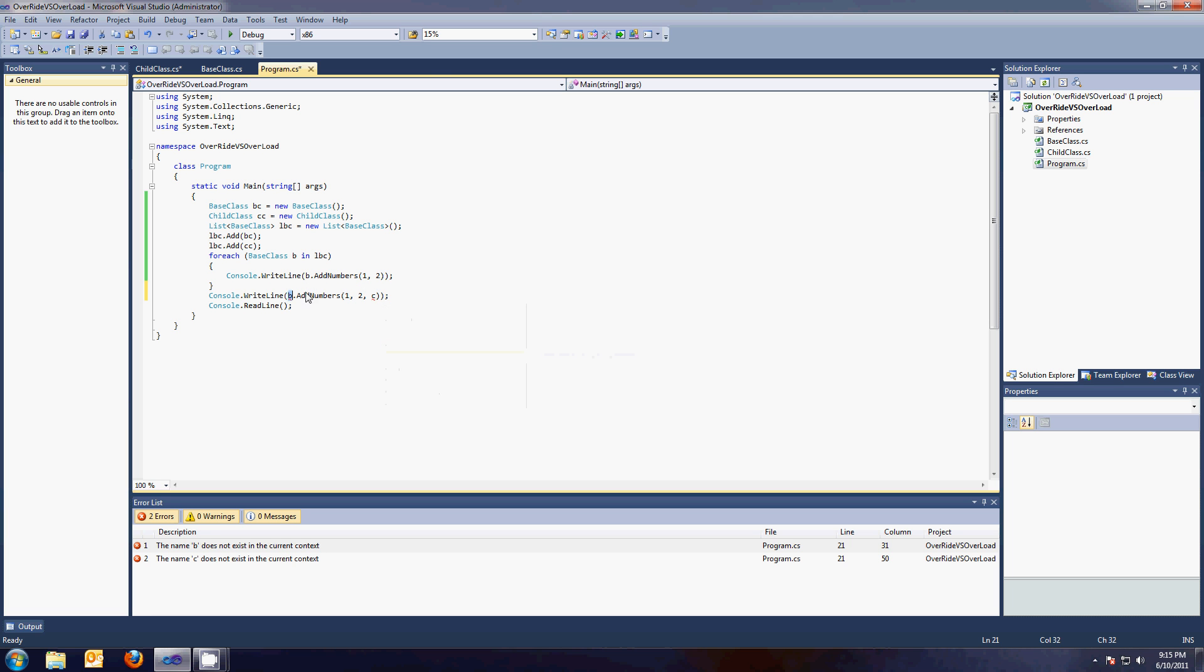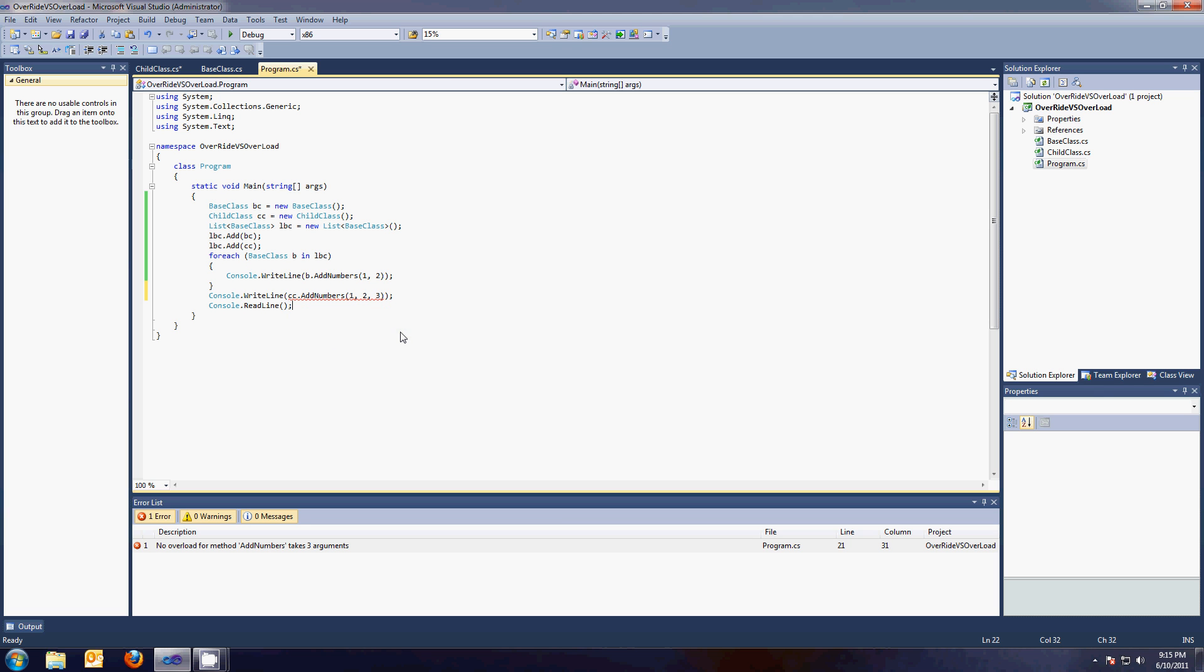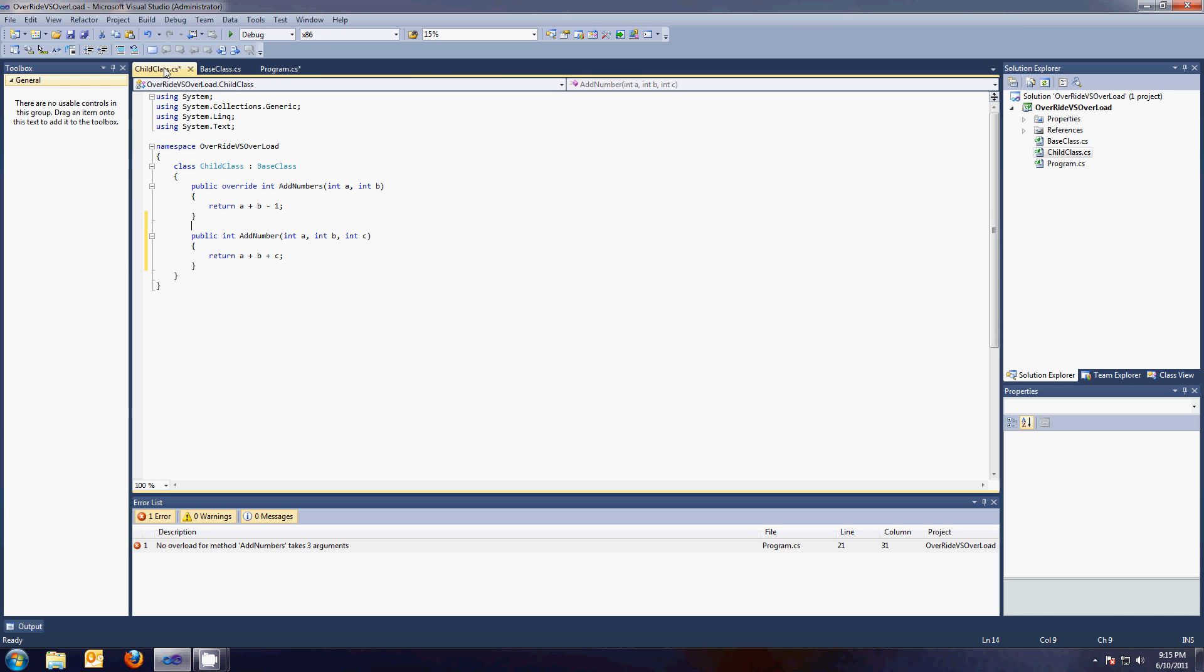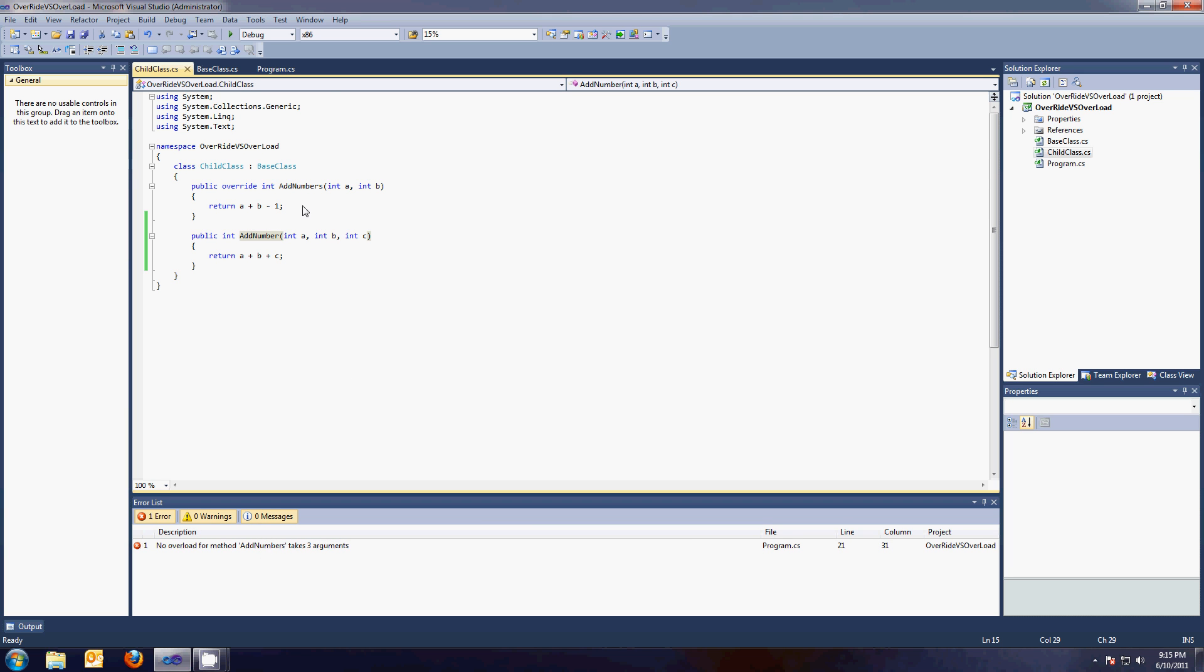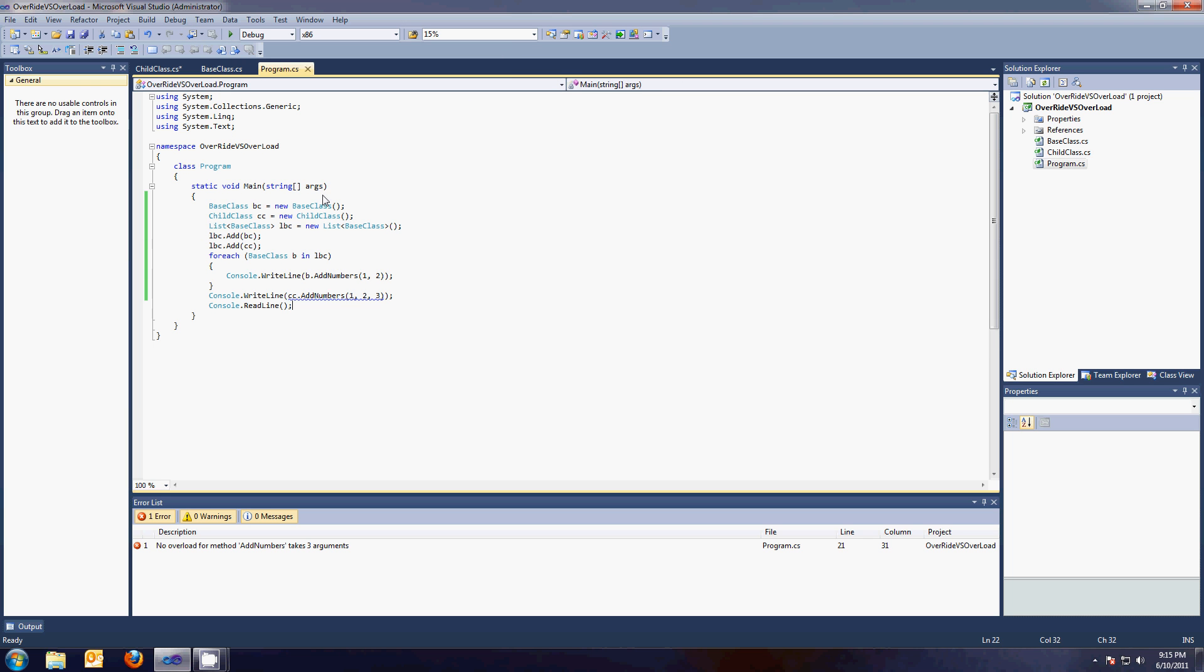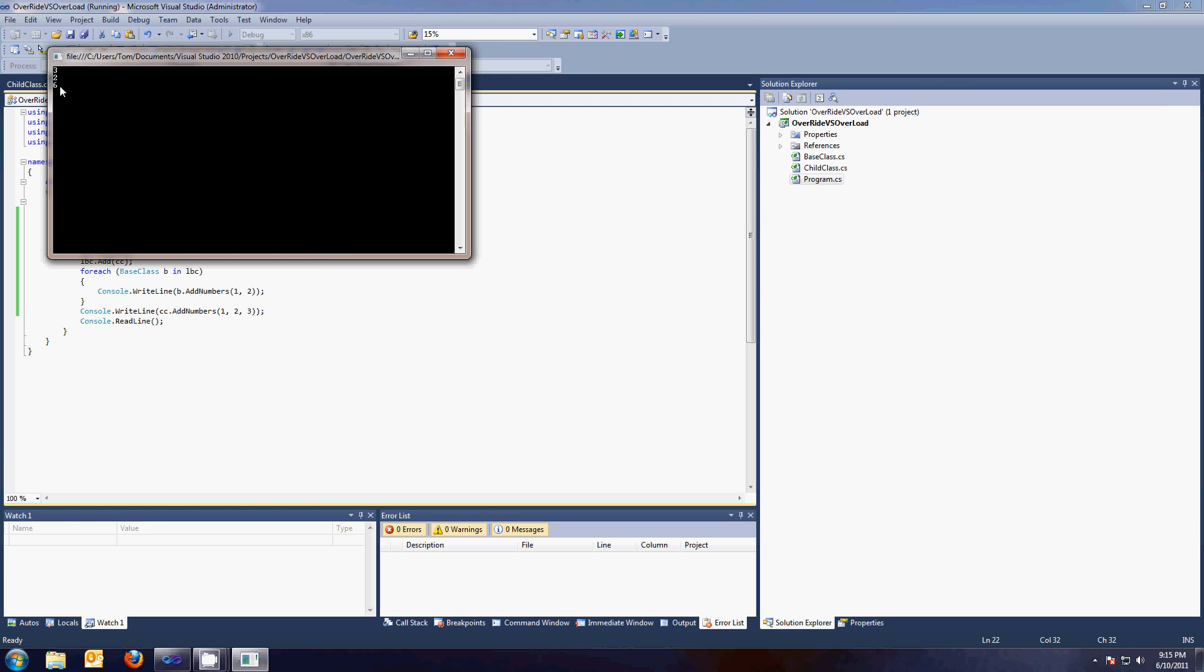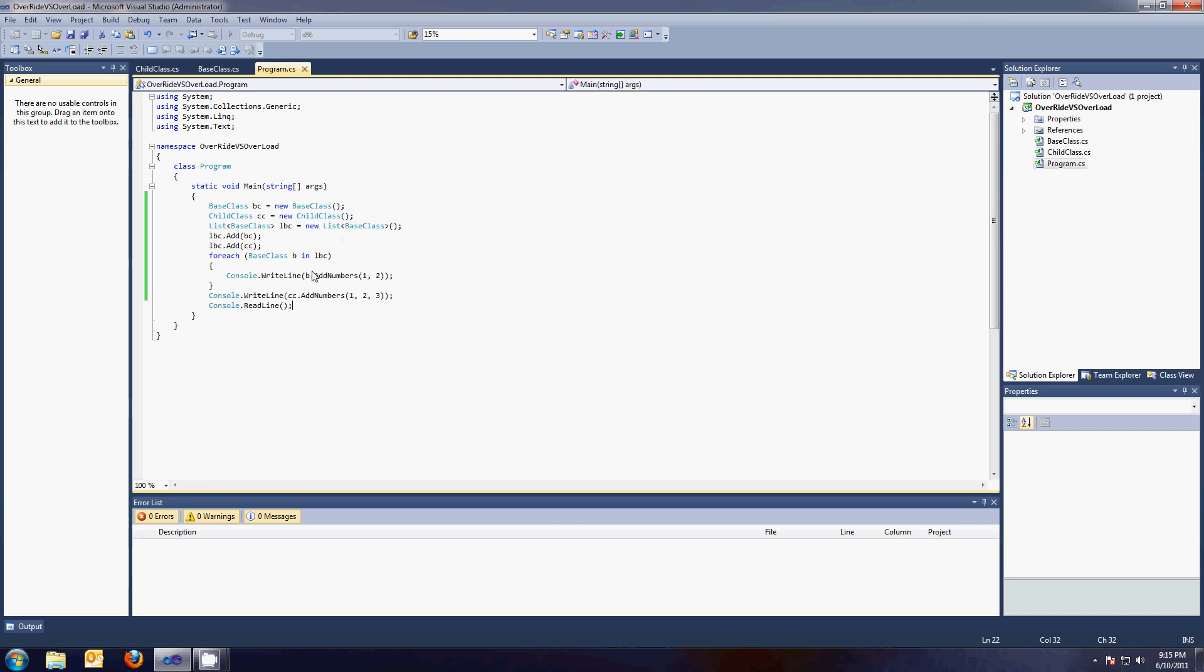So the child class has an addNumbers with three parameters. So we're going to show that. No addNumbers takes three parameters. I don't believe that's true. Let's build it. Oh, addNumber. I misspelled. AddNumbers and number are two completely different things. AddNumbers. Okay, that should be good. So if I run it, two, three, and six. See how by overloading the method, we can use the same name but just different parameters.